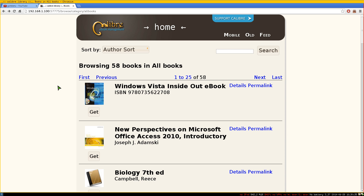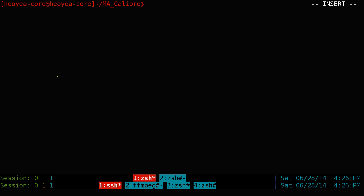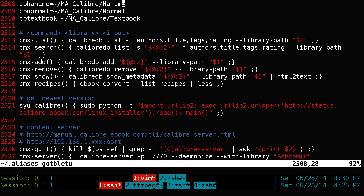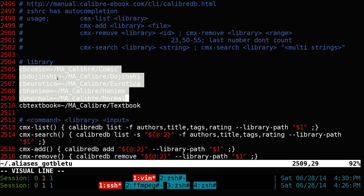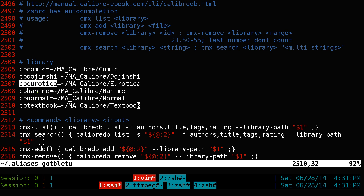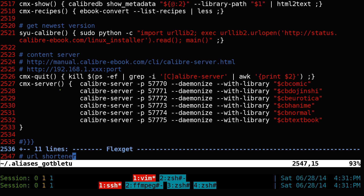That's it for the Calibre Server command line program. I also recommend setting up shell aliases. I like to set library paths as variables — one for each library — and then define aliases that run all the server commands at once using those variables. This makes starting all six servers as simple as typing one alias command.